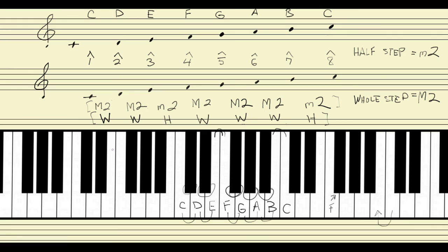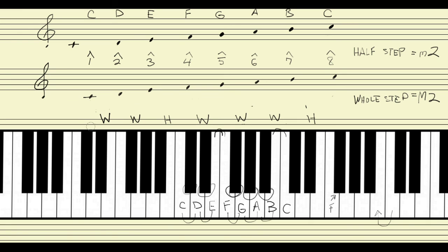So the piano keyboard physically embodies the difference between half steps and whole steps. Coming back to the main point: this pattern of whole, whole, half, whole, whole, whole, half is the technical definition of a major scale. In the next few videos we're going to see what we can do once we start using that pattern and moving it around the keyboard.